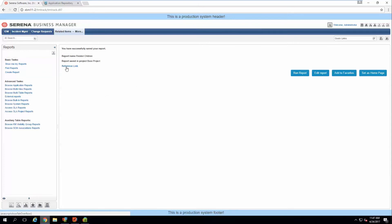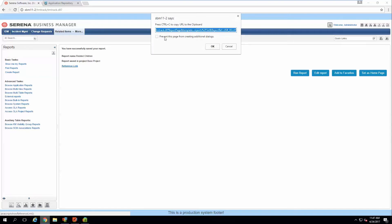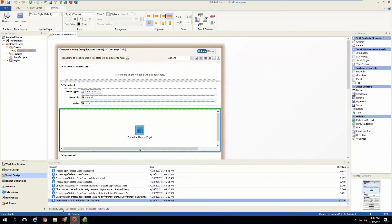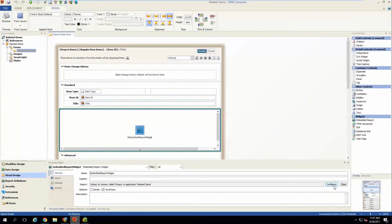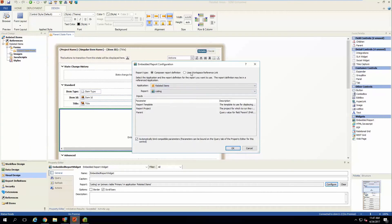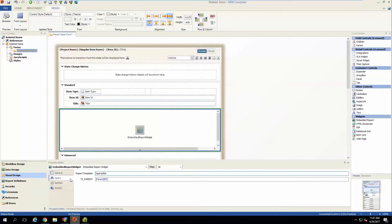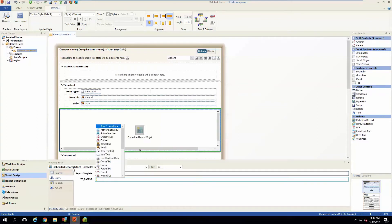On the finish screen, click the reference link which will generate a reference URL to this report — copy that. Then go back into Composer, select your embedded report widget, go into the property editor, and click the configure button. Select the workspace-defined (runtime-defined) report radio button and paste that link into the field. Hit OK, then go back into the query tab and again use the record ID dynamic variable.